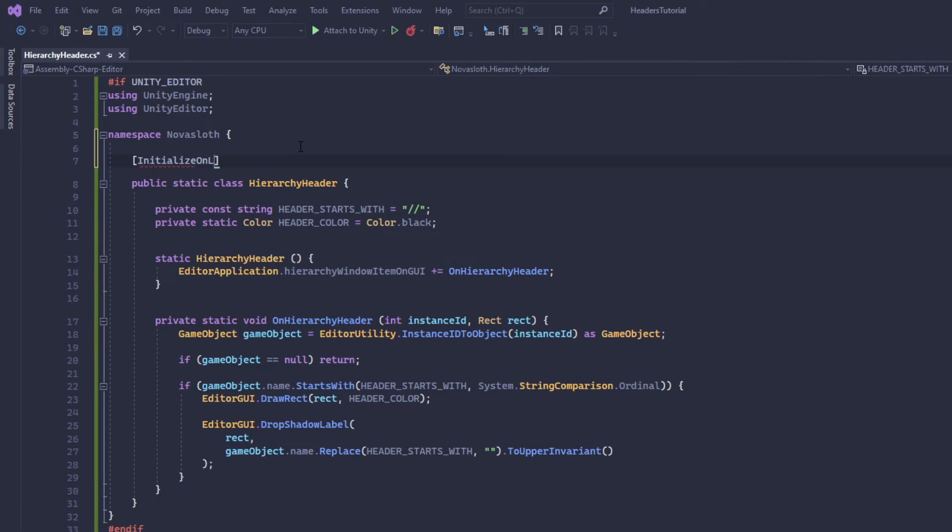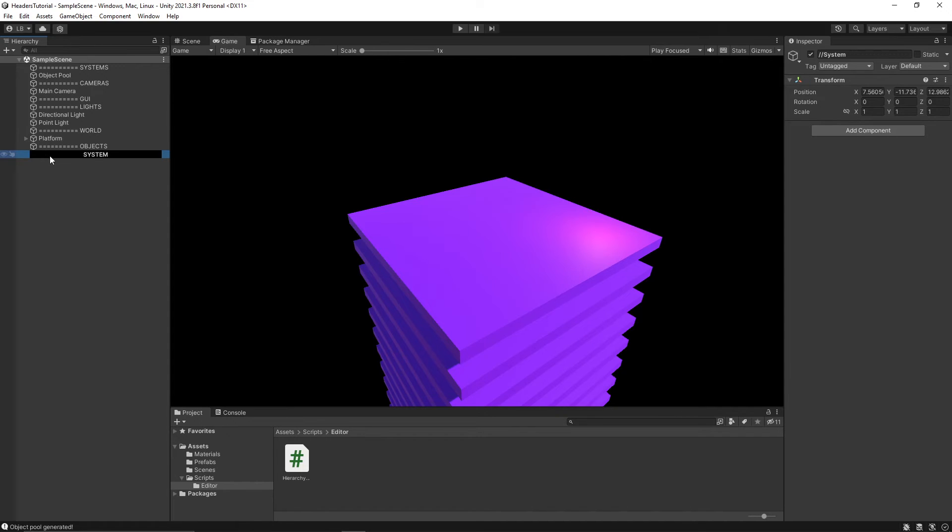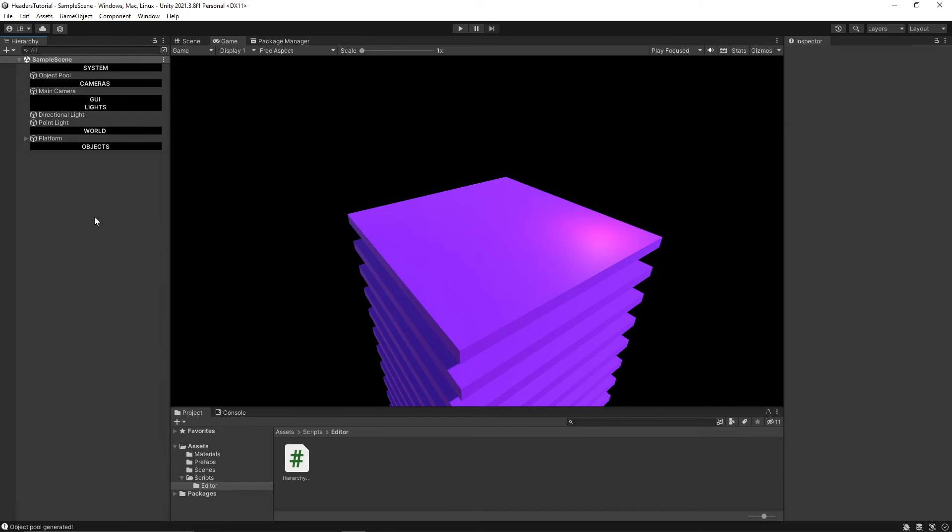Otherwise our script will not work. And as you can see, the game object that I had created with the forward slashes has already updated to what we wanted it to look like. So now we have our fancy new headers and I think the hierarchy window looks a lot more clean.